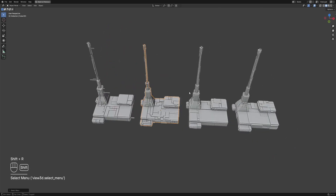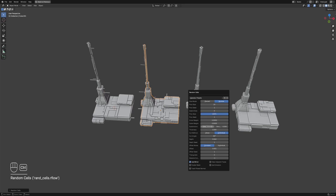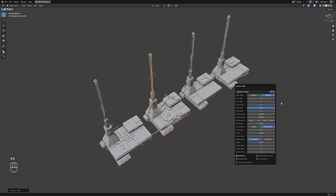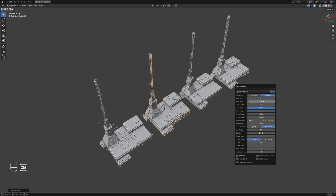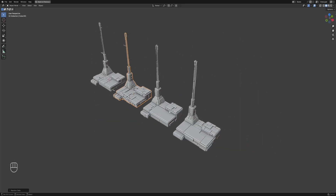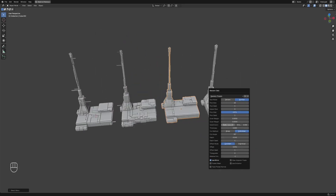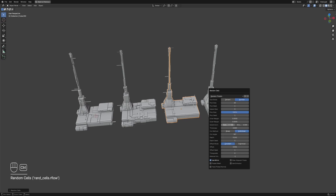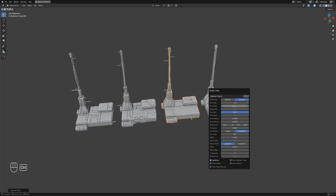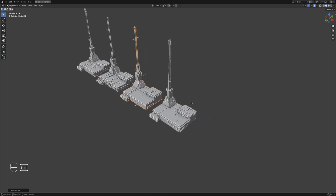Apply the Random Cells effect on all the duplicates. I'm using the operator on the base mesh by the way — to select them behind the Random Panels result, I'm using the Alt+Right-Click hotkey, which shows the objects underneath the mouse cursor, although this might differ depending on your hotkey settings.